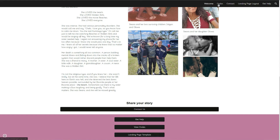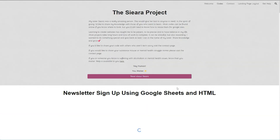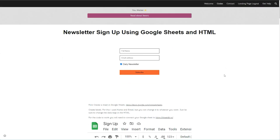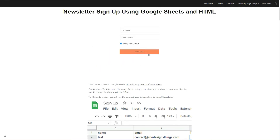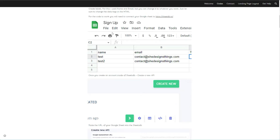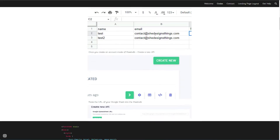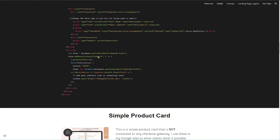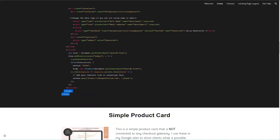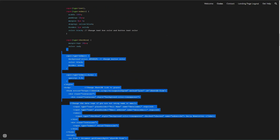If you go to the Codes page, you're going to find the codes — right now for the sign-up using Google Sheets and HTML. The code is located towards the bottom, and all you have to do is copy it like this.